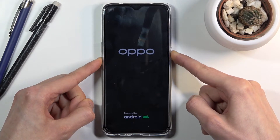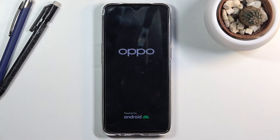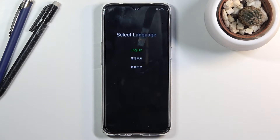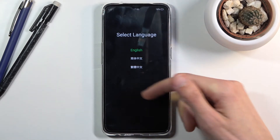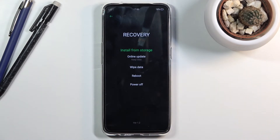Once you see the Oppo logo, keep holding for another four seconds or so, then let go and wait for the language selection to pop up. Select your language — I'm going to go with English — and you should then be in recovery mode.